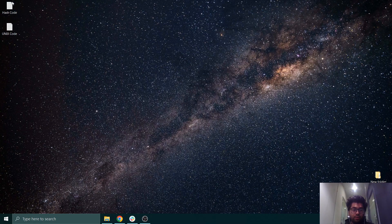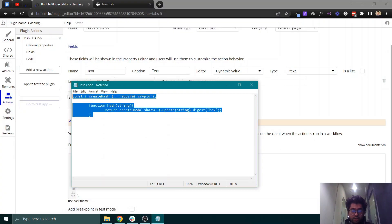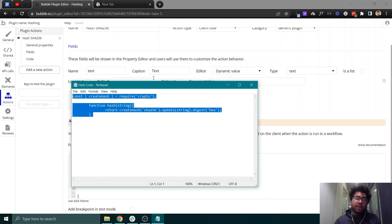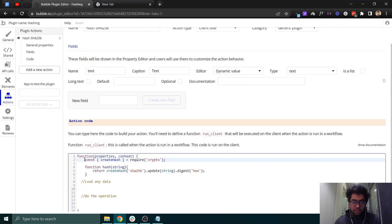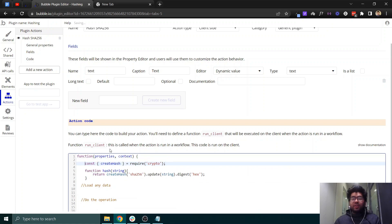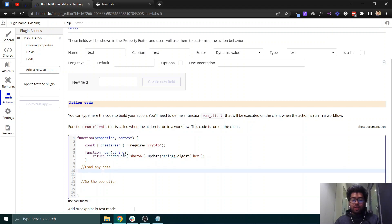I already have a code snippet here for hashing. It's a short function I found online. Essentially, you pass it a text and it returns a hashed text. Since we're building a no-code platform, this is helpful for anyone who doesn't know how to code.